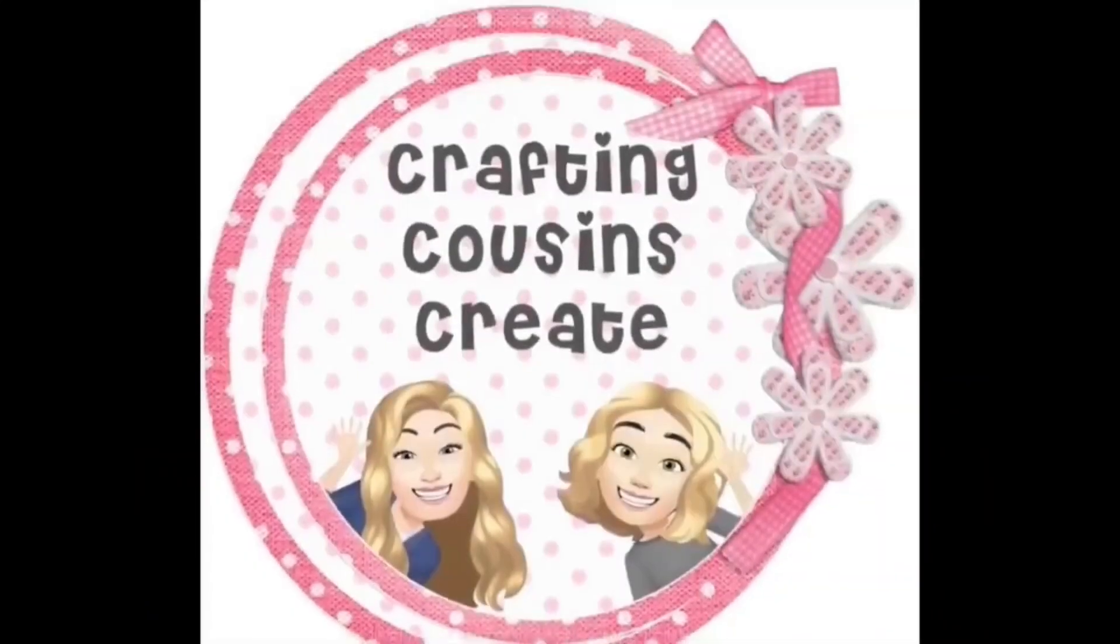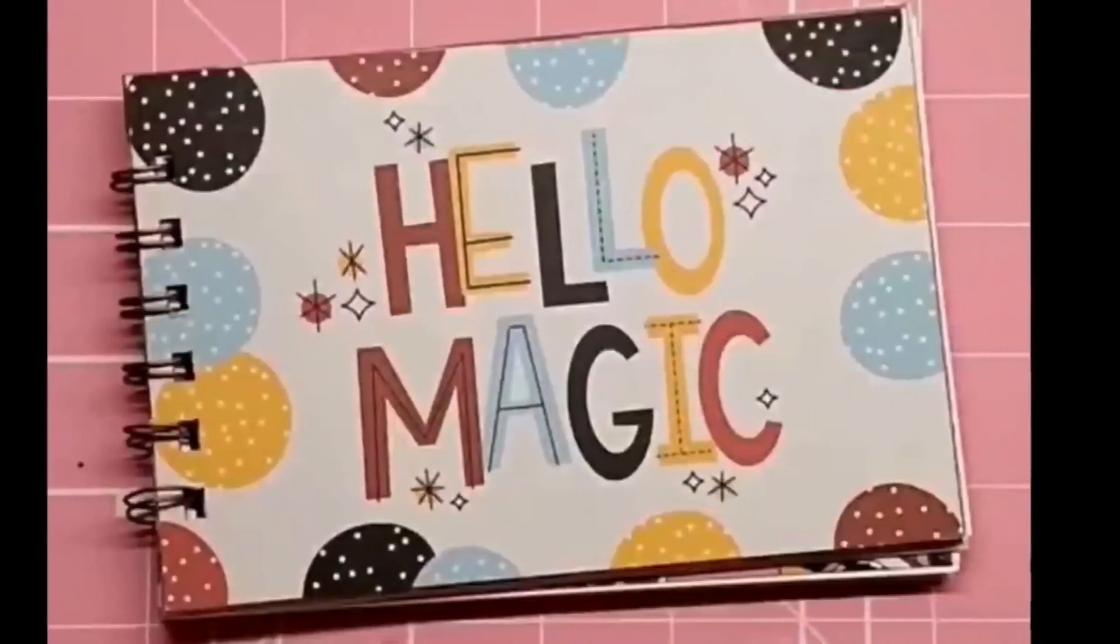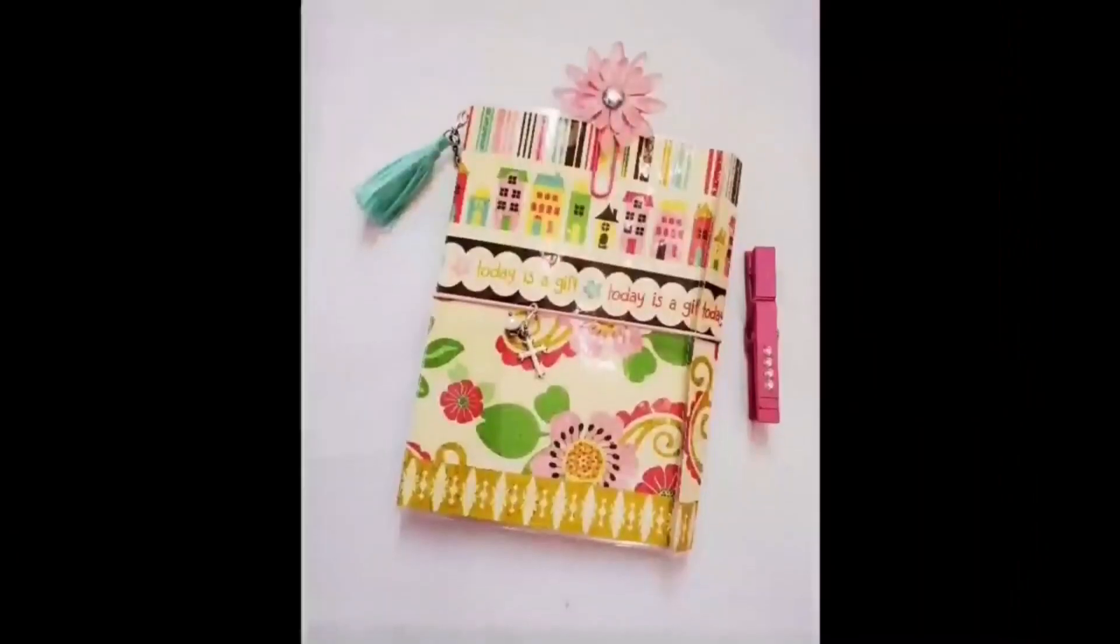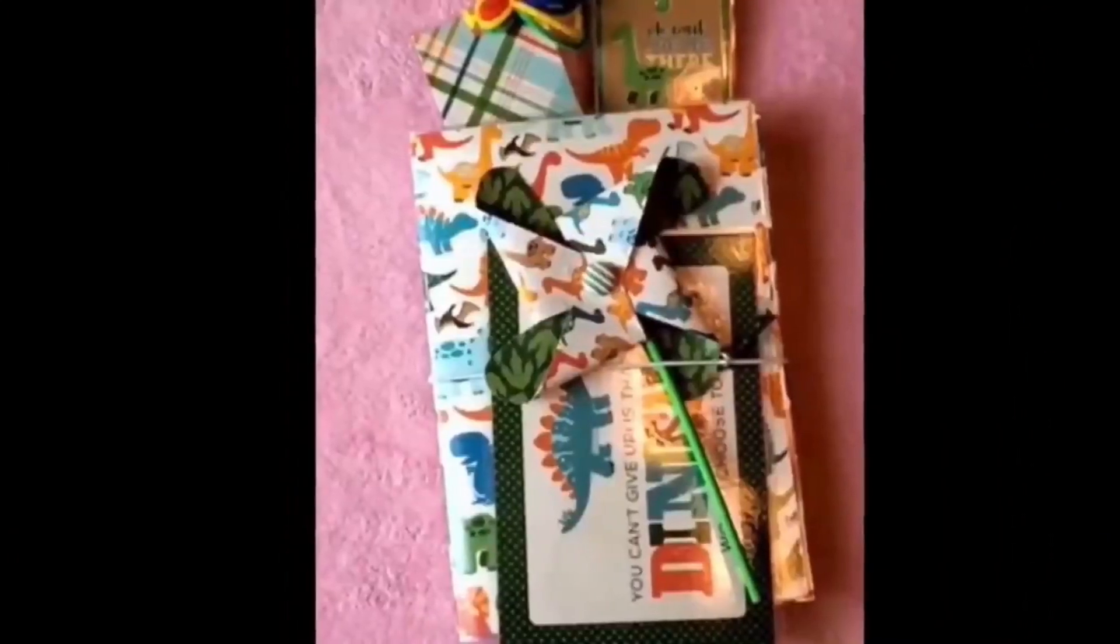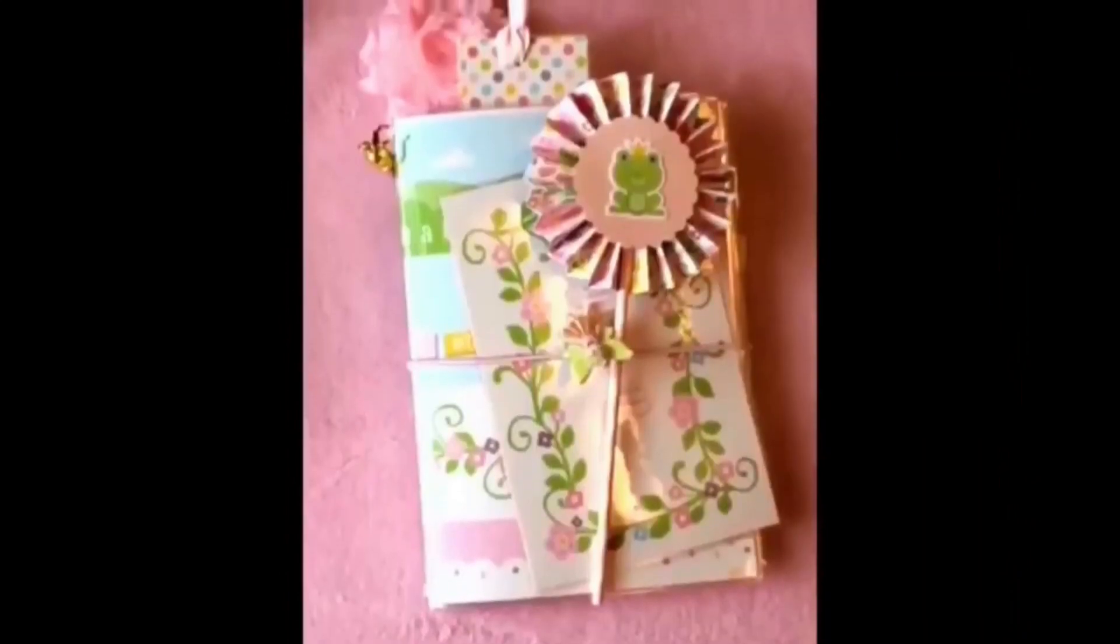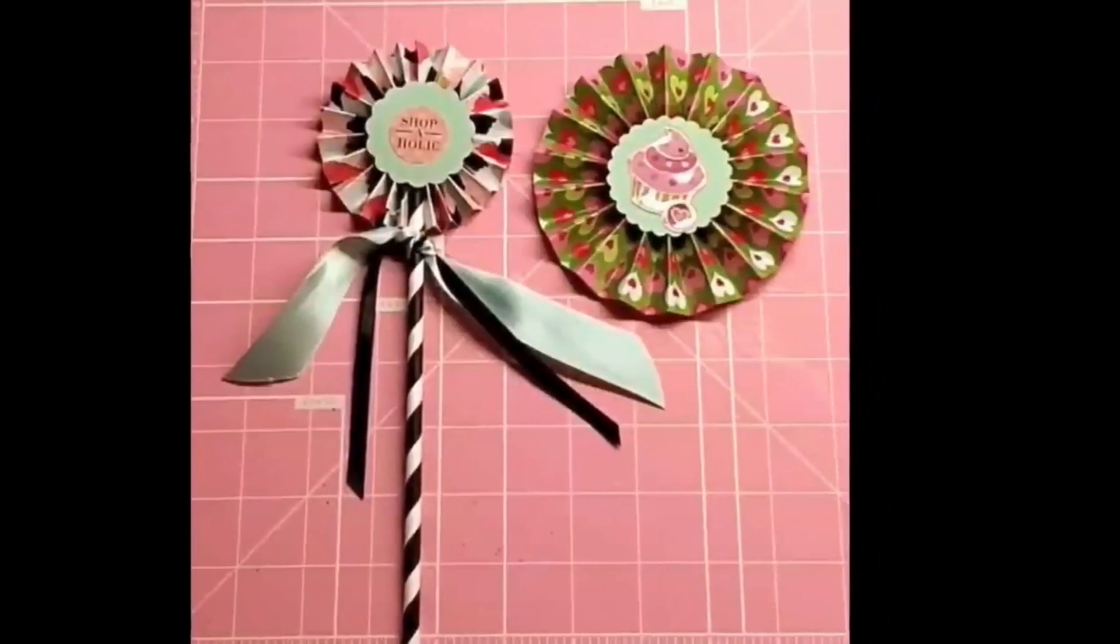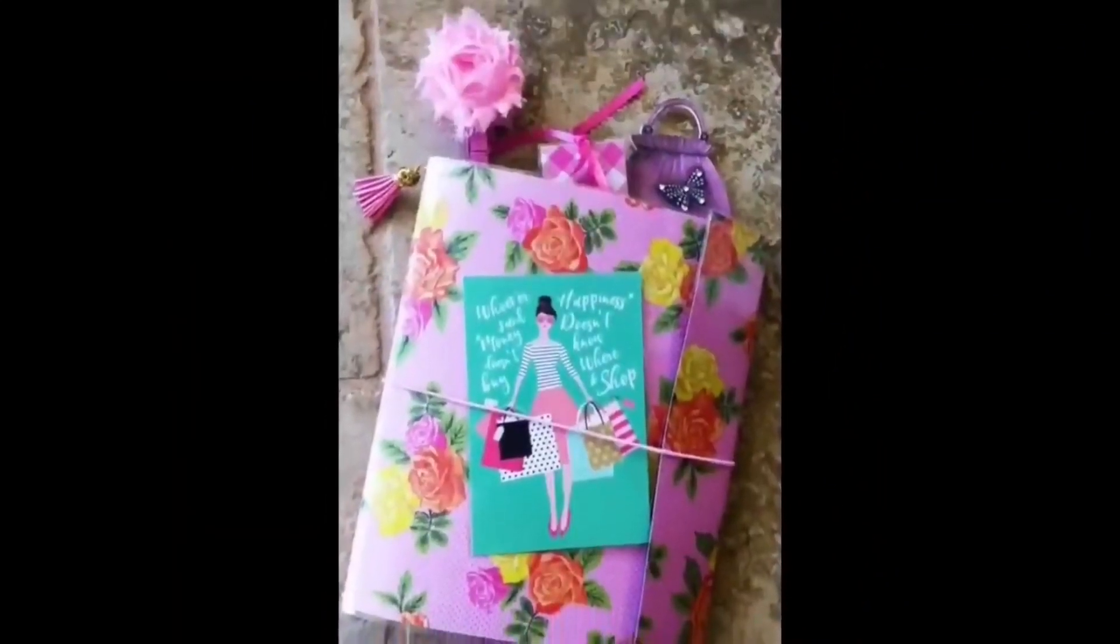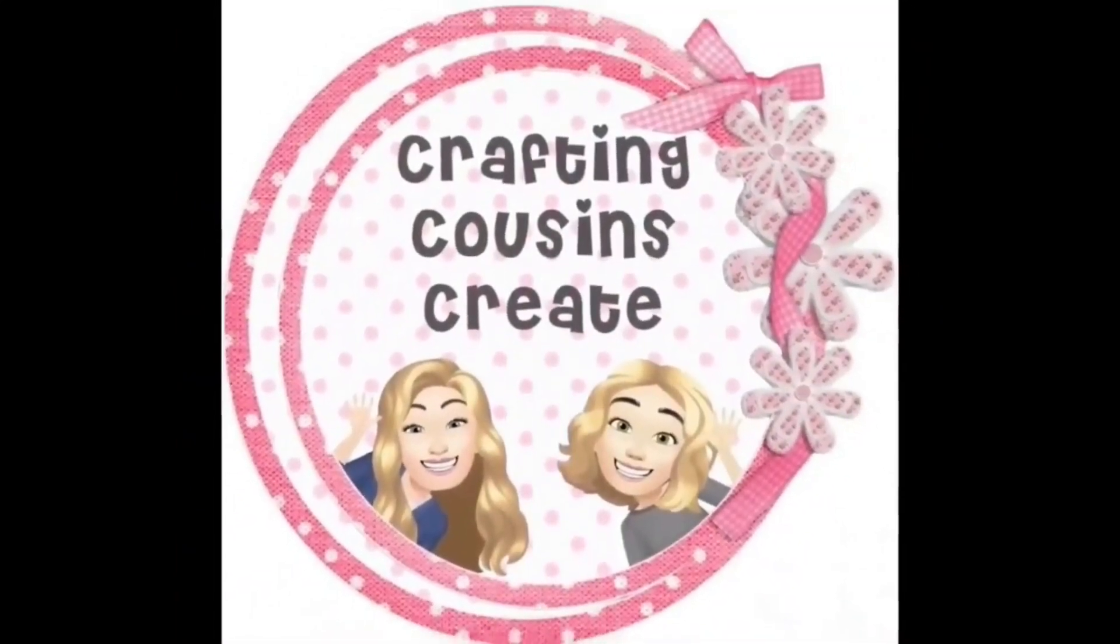Do you like to create with paper? Create beautiful journals, cards, embellishments, and interactive mini albums? Well, you should go and check out our channel Crafting Cousins Create. There we slow down the videos and give you step-by-step instructions that make it easy for everyone from the beginning to the advanced crafter to follow along. There will be a link to that channel in the description box below. We hope that you'll come over and join us.